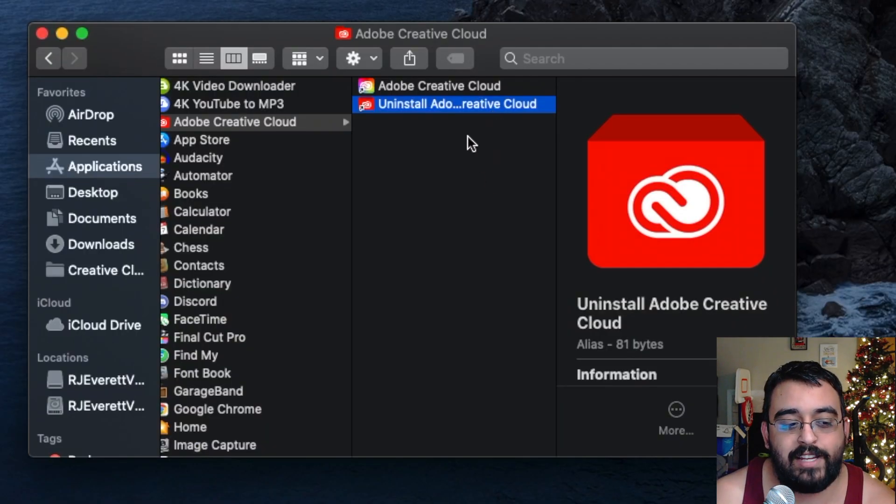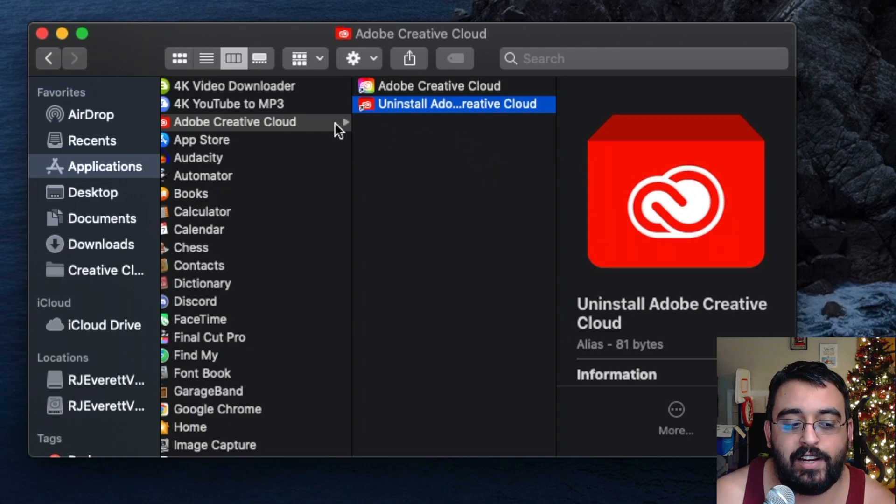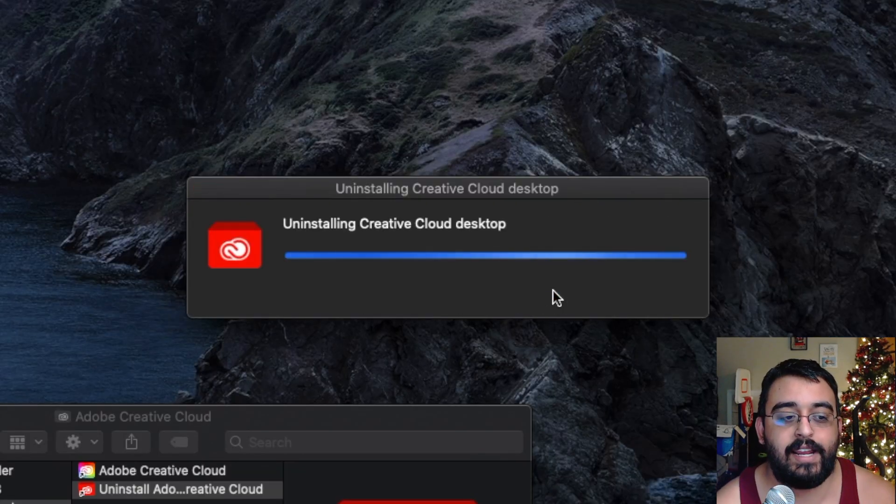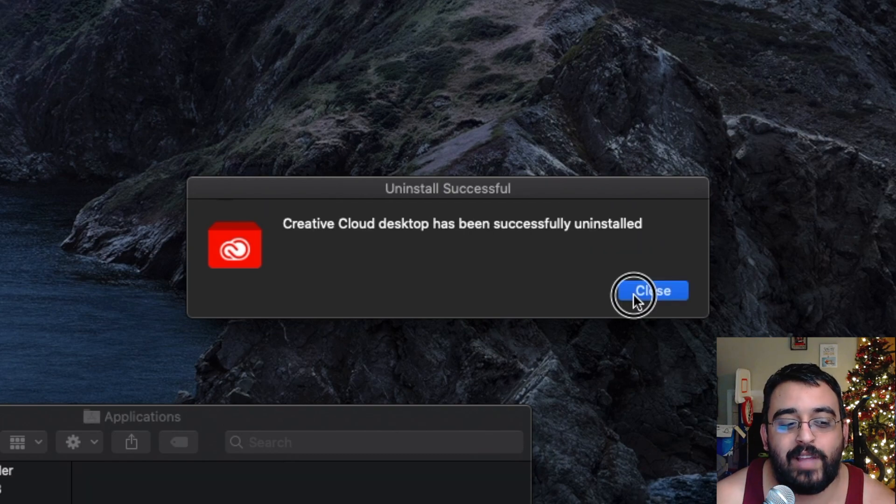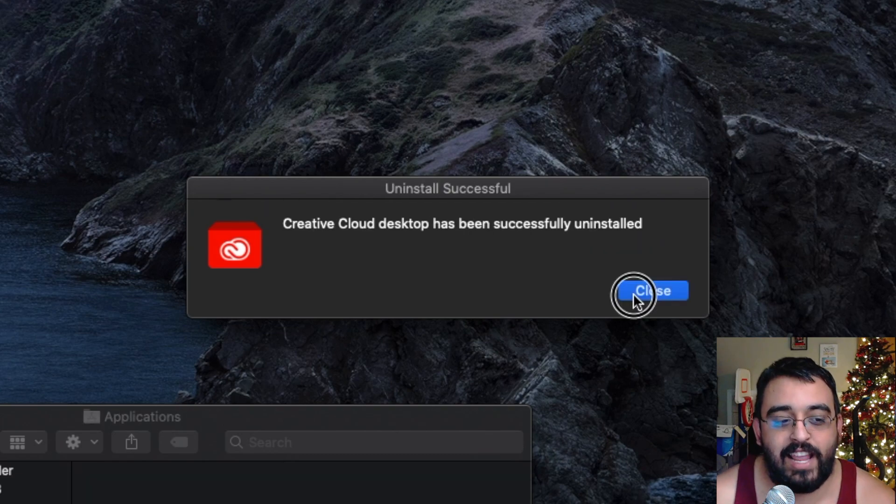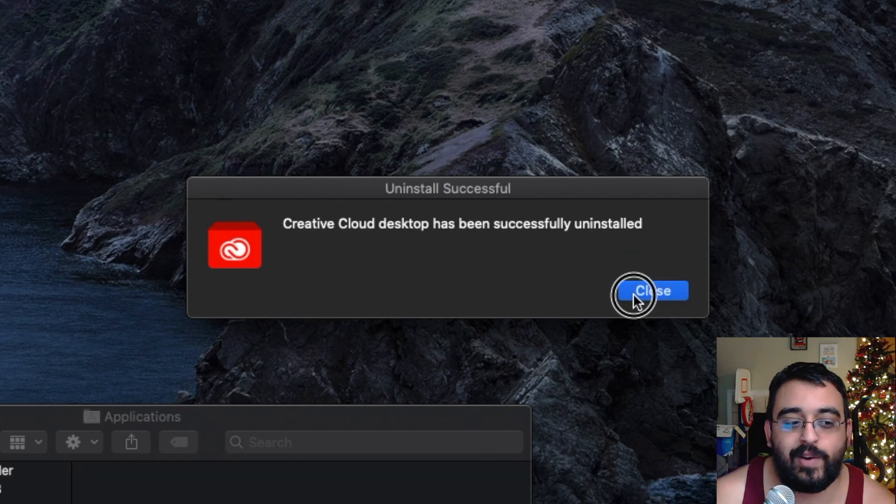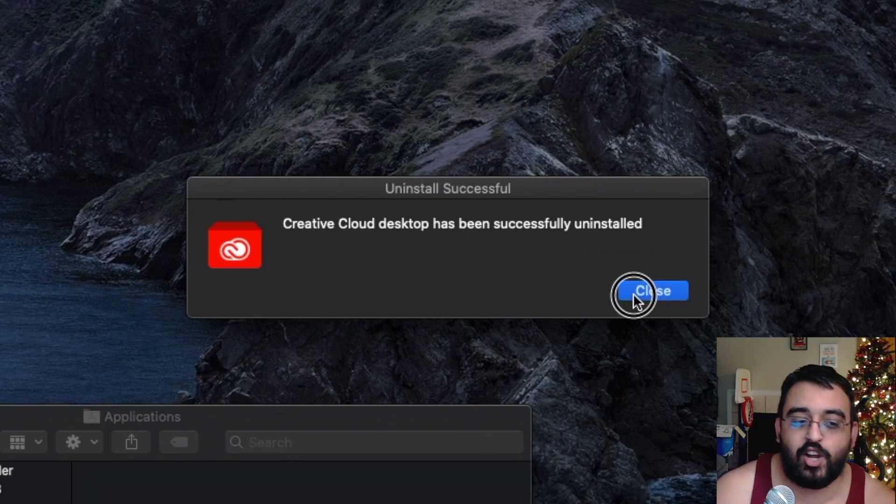Go back in and click uninstall Adobe Creative Suite, and it is uninstalling, and we'll just patiently wait. Okay, we're back, and now Creative Cloud has successfully uninstalled.